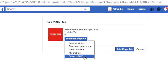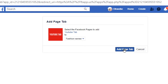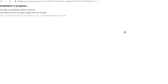I'm going to select the first one, which is 'Fashion Sense,' and then click 'Add Page Tab.' After that, it normally takes about five seconds for the installation to complete, so you have to wait.